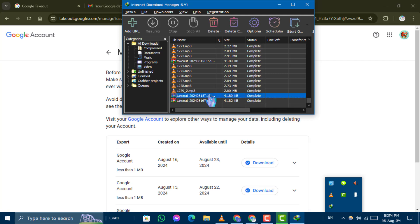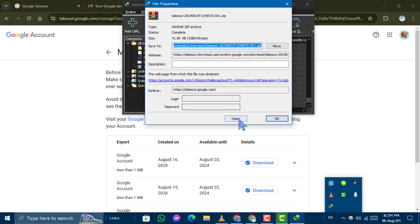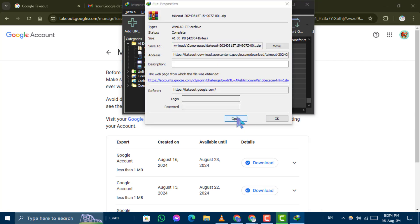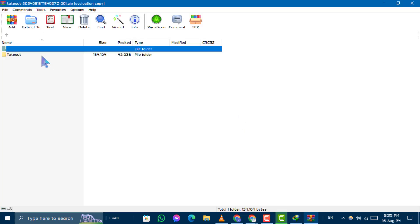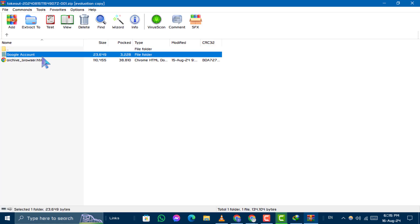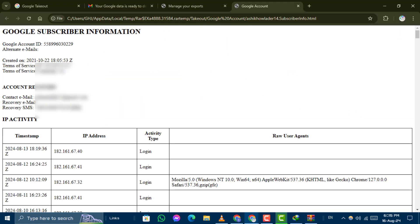Once the download is complete, open the file and you will be able to see the creation date of your Gmail or Google account. And that's it.